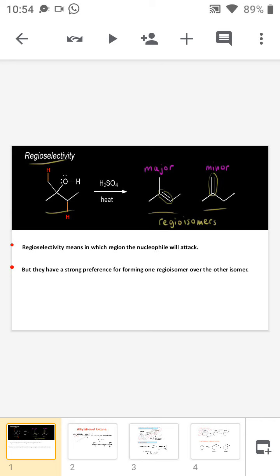We get two products: one is the major and the other is the minor. The major product depends upon the position of the attack. There are two positions of attack, which is why this is known as a regioselectivity reaction. Ultimately there is a strong preference for forming one regioisomer over the other.